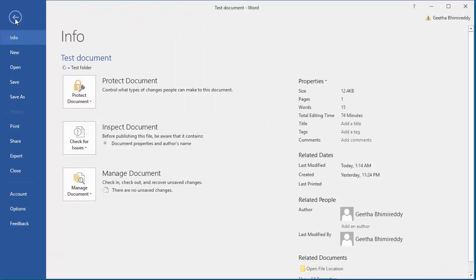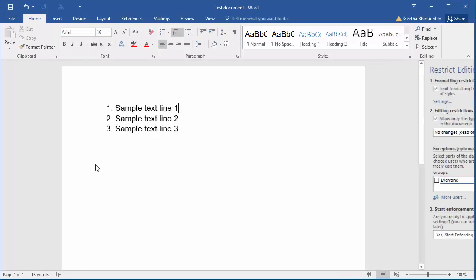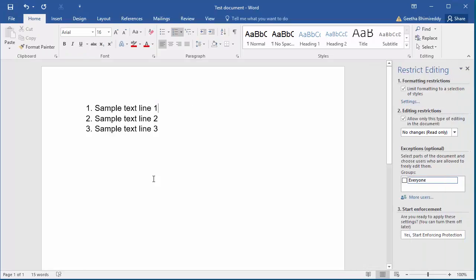Click on Protect Document. Click on Restrict Editing. On the right side pane, restrict from any modification by selecting all the checkboxes.